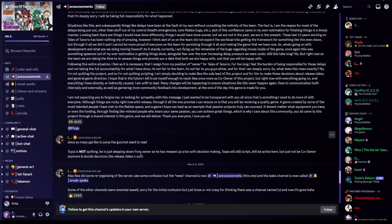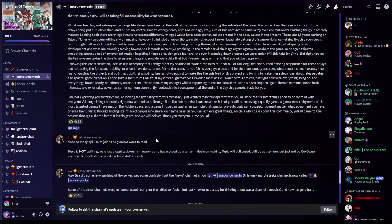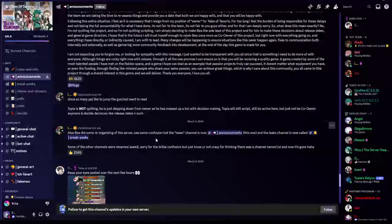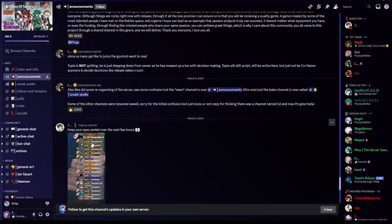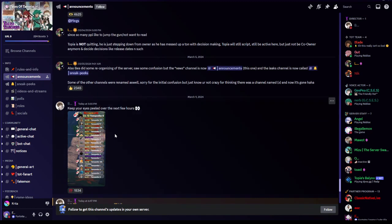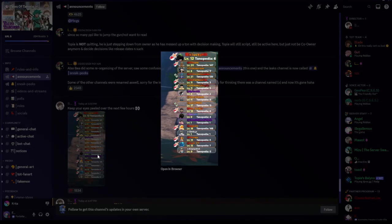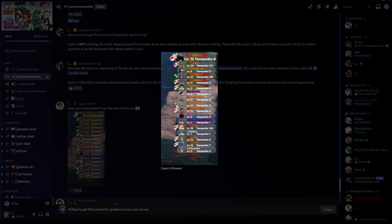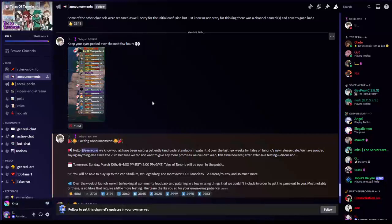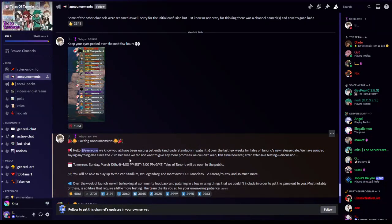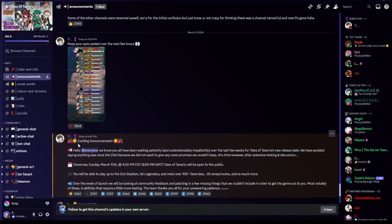Now let's go over the release. Scrolling a little down the discord server, you will see this. Keep your eyes peeled over the next few hours. Second gem badge, we already know that right? Second, third part or whatever. Exciting announcement.